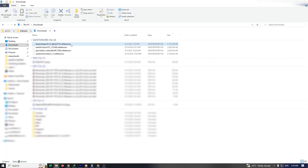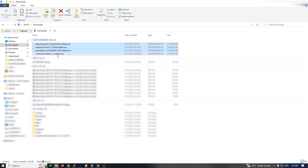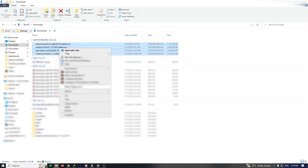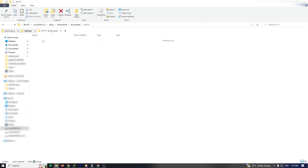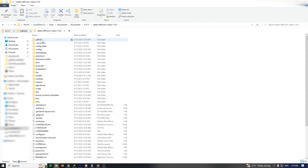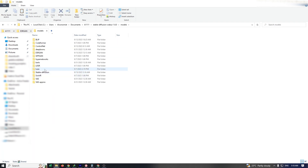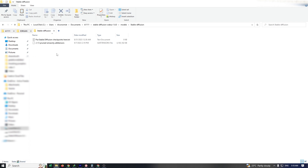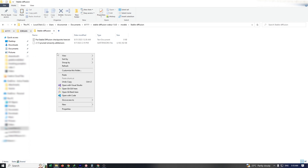Let's navigate to our download folder and proceed with copying all the models into our Automatic 1111. Inside our Stable Diffusion folder, locate the models subfolder. Once you've found it, paste the copied models directly into this folder.